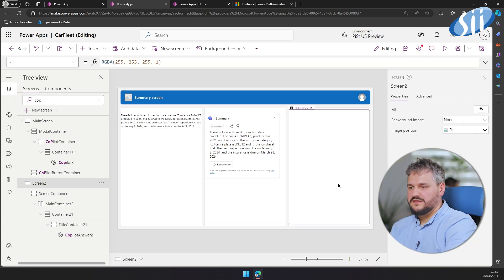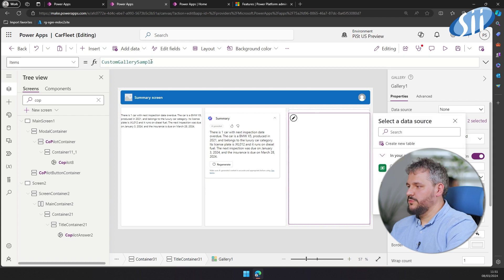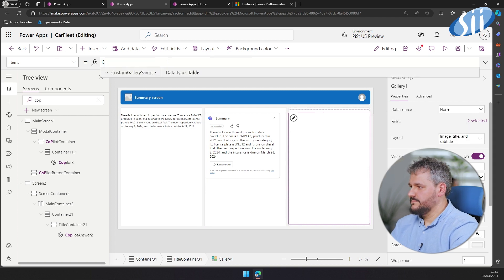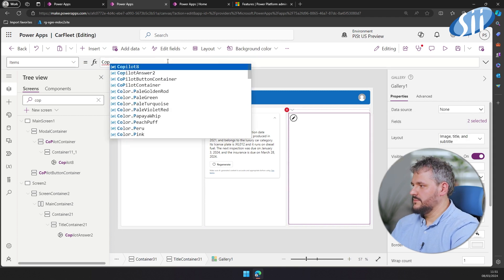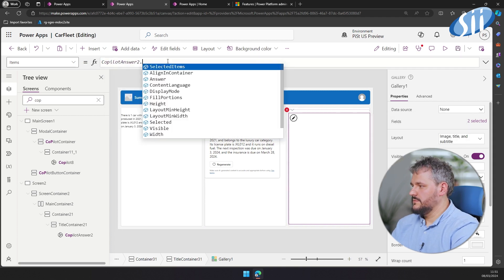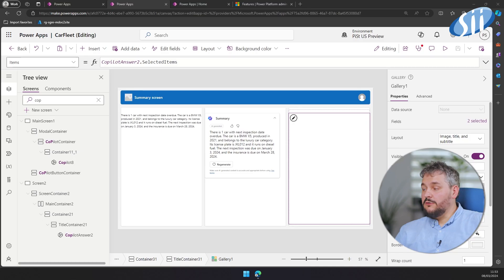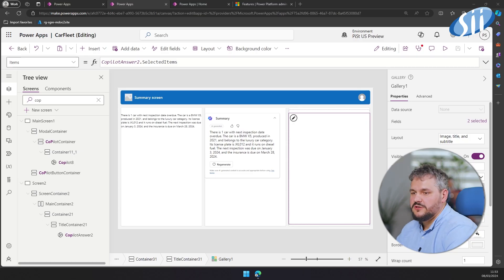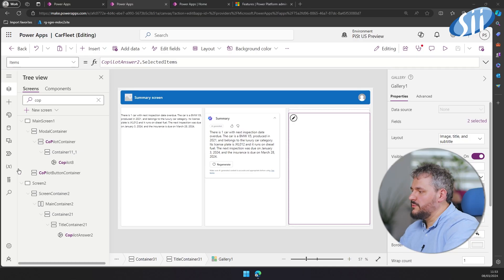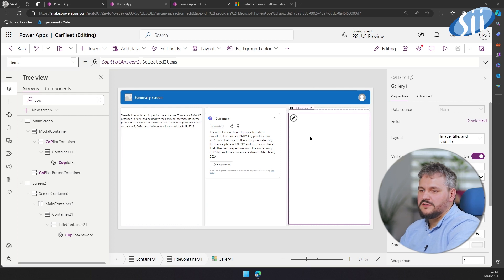Additionally, it has a selected items property. Unfortunately, it's currently not functional. However, in the future it might be useful to display only the items which have been selected by the prompt. I'm looking forward to this feature being implemented.